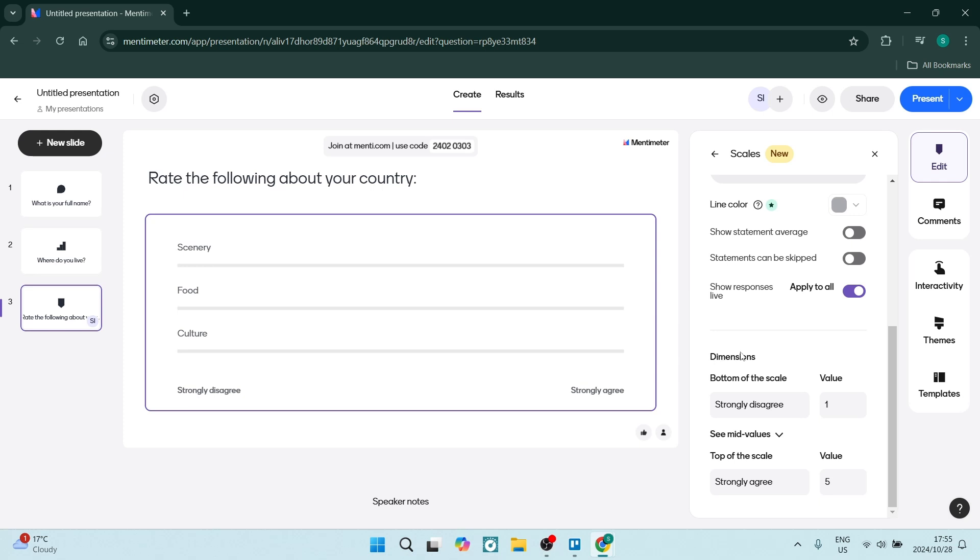Your dimensions: the bottom of the scale, which would be on the left, would be the least amount or least valuable. And then the top of the scale, which would be the section over here, is the most of the scale.